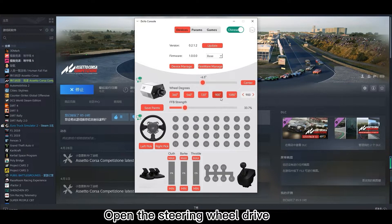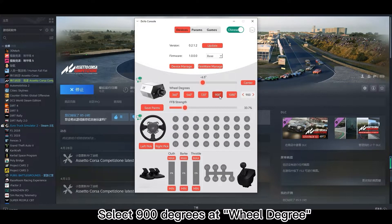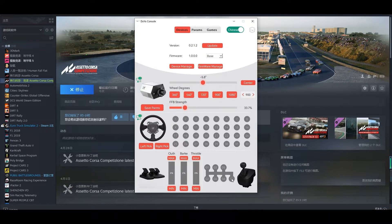Open the steering wheel driver software. Select 900 degrees as the wheel degree setting.